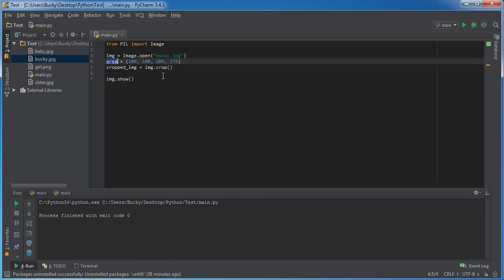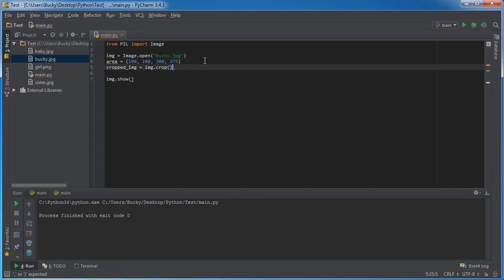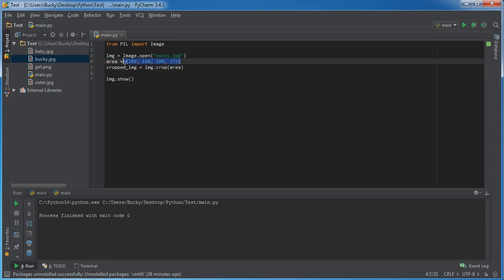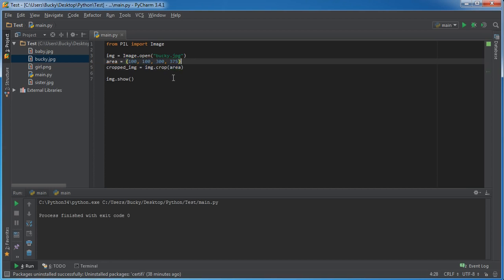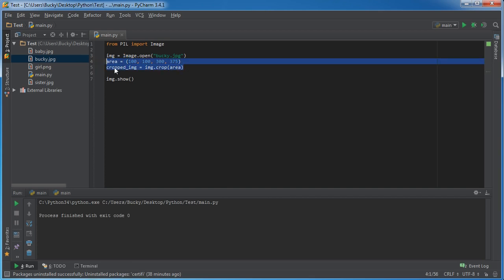So I'm going to take this and pass it in. And you can actually throw this entire thing right in here without the need for the area variable. But then you have these double parentheses and it gets kind of messy. So this is actually the best way to do it.